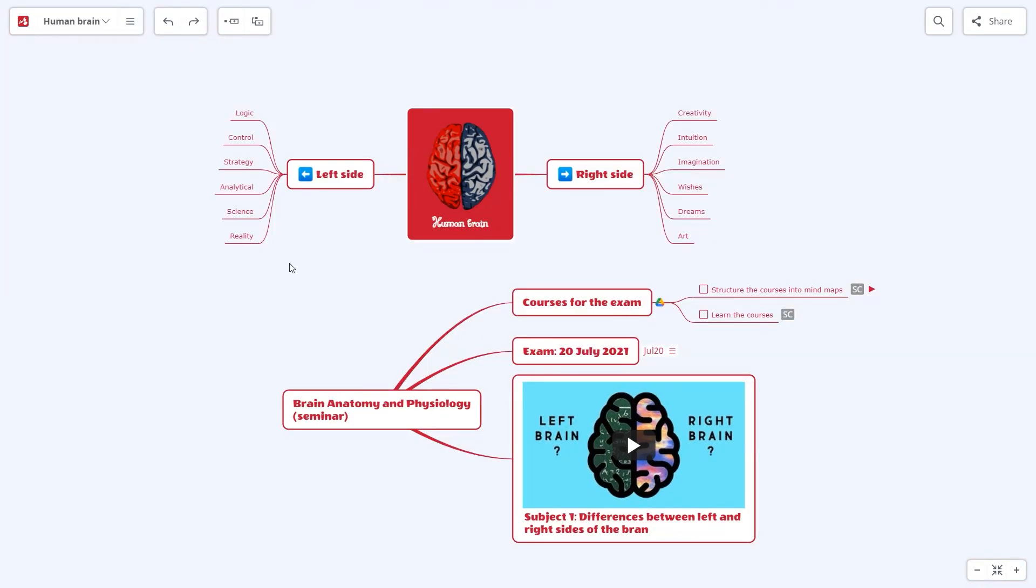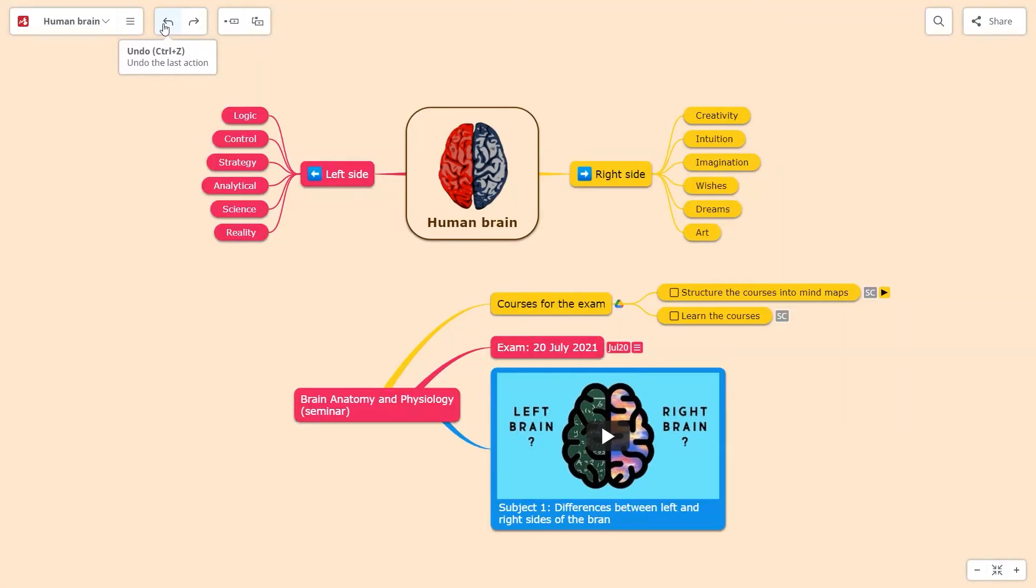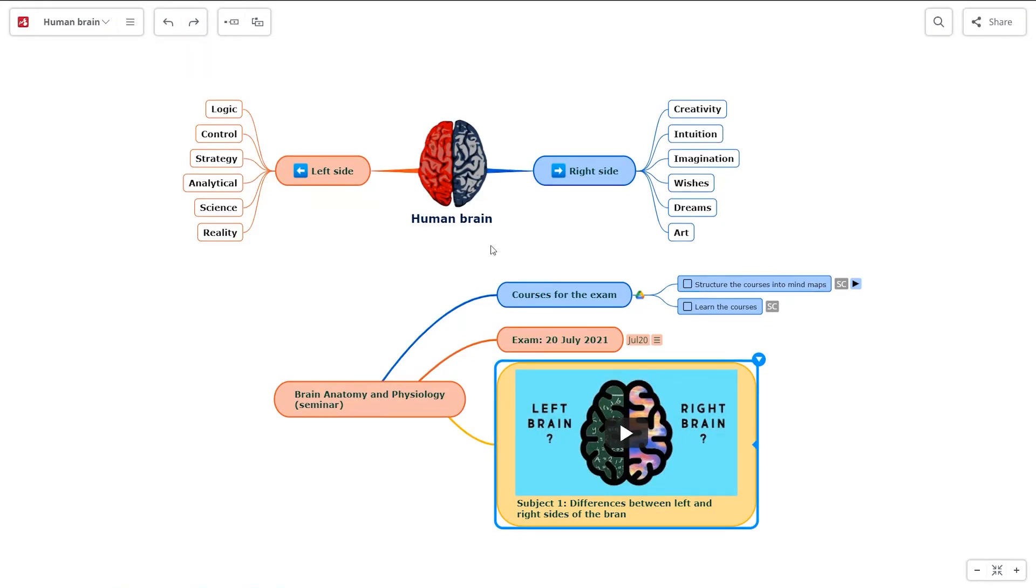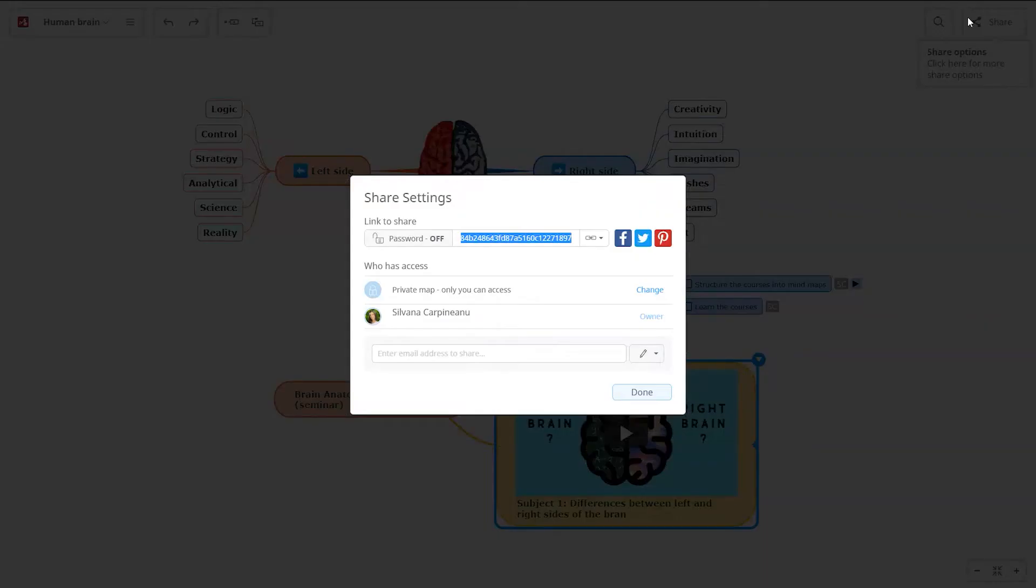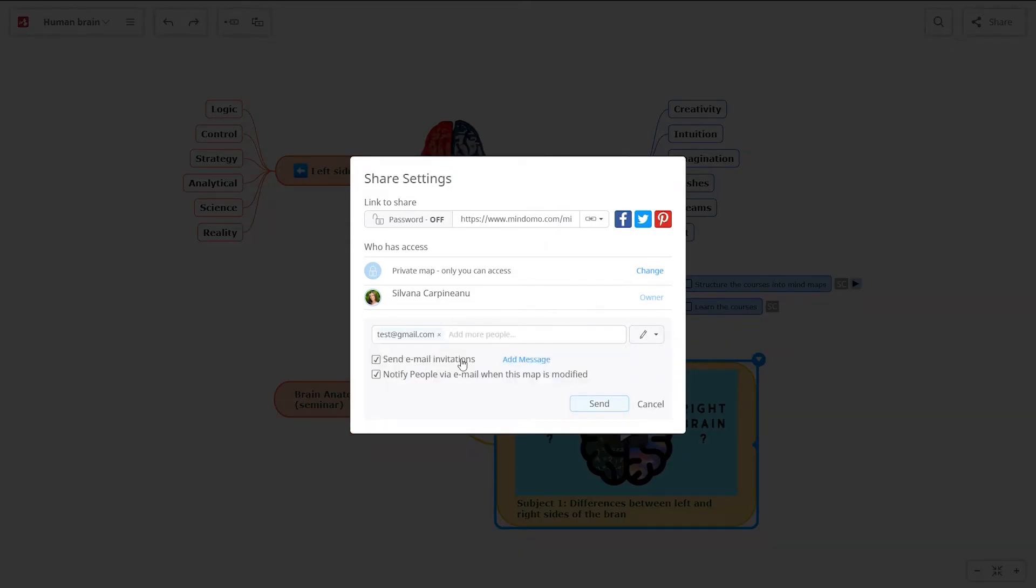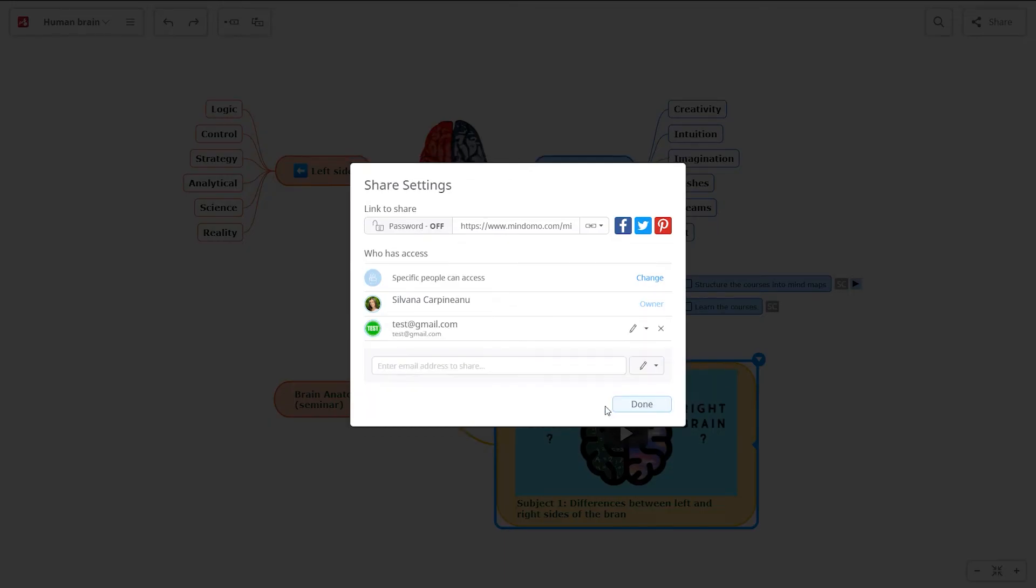You can undo and redo any change using the buttons from the top left corner. Share your mind map with collaborators. Write their email address, check the notification settings, and the rights you want the person to have. You can change them later.